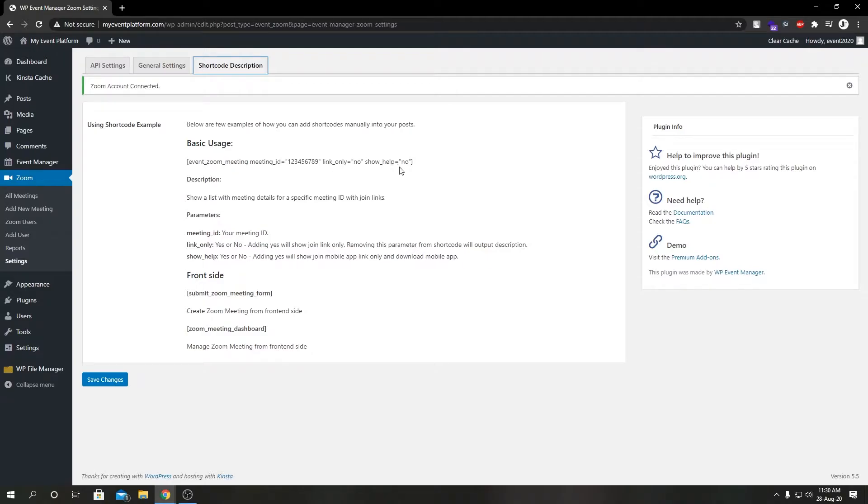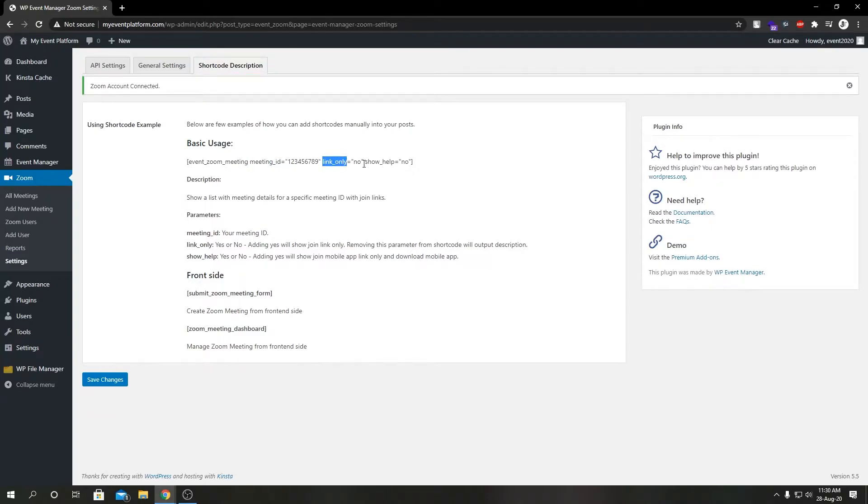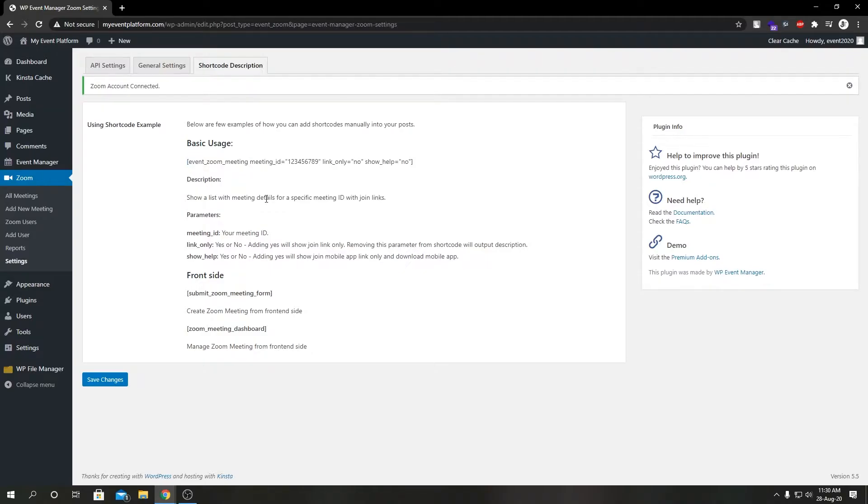This is a basic example shortcode which starts with event_zoom_meeting. Then we have meeting ID, we have link_only and show_help. These are all tags, but the actual shortcode is the event_zoom_meeting. This shortcode allows us to show meeting details on a frontend page.